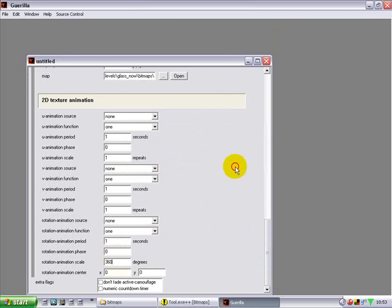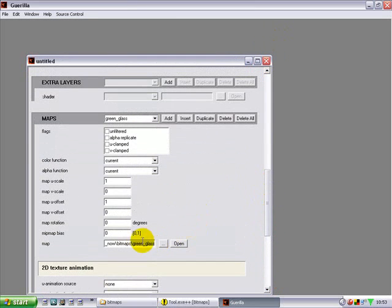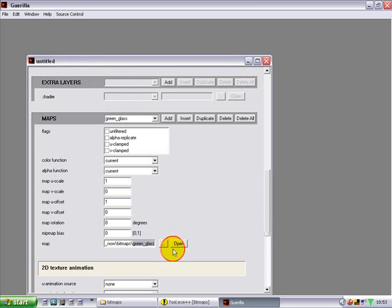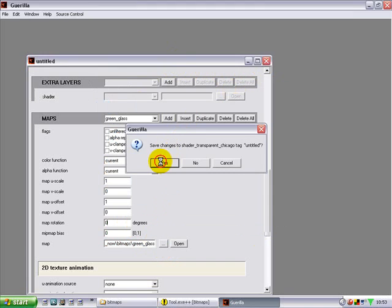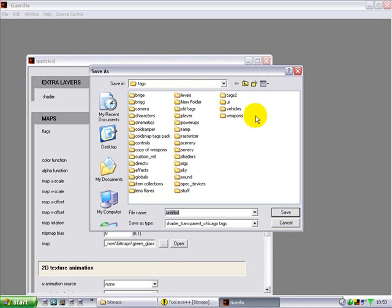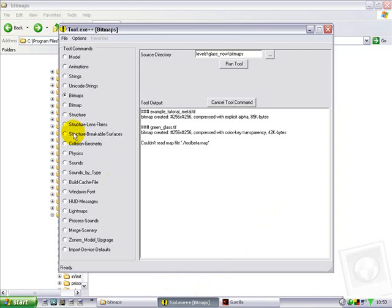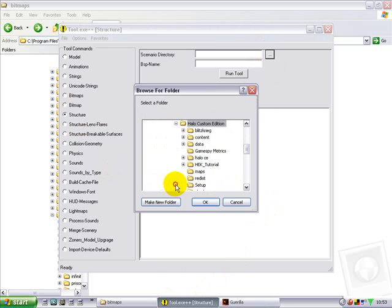Cancel first. Make sure you copy the green underscore glass name, write it in, save. Go to levels, glass, shaders — paste, save. Minimize this for now. We want to say structure. I'm going to pause structure so I'll just share this.